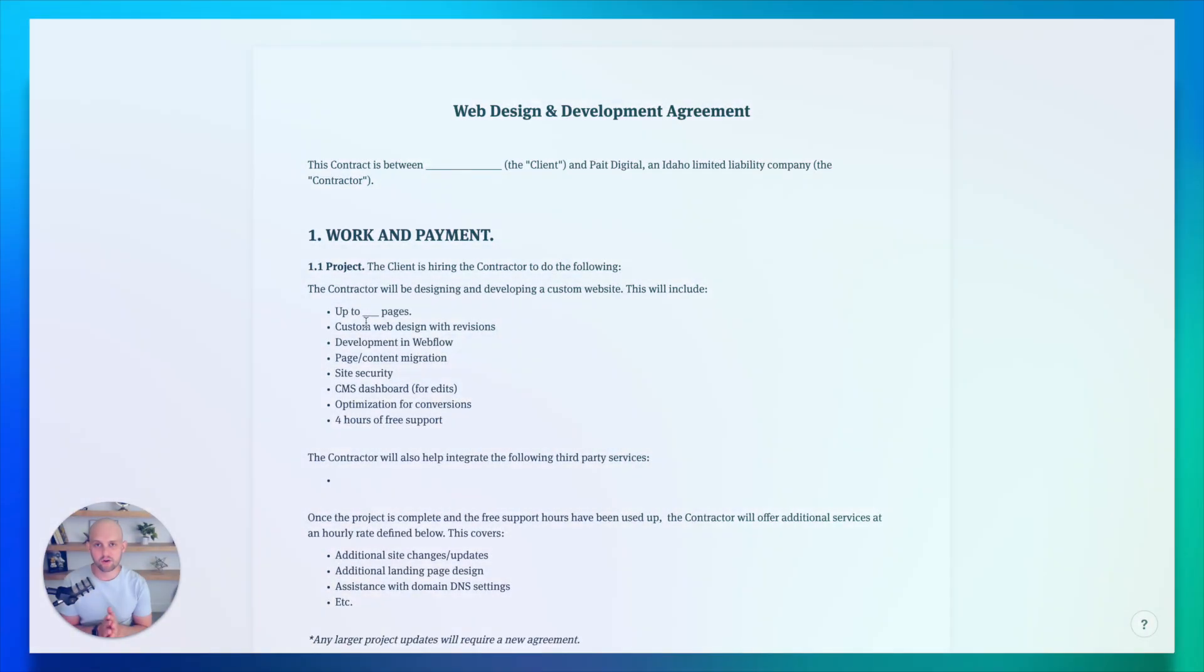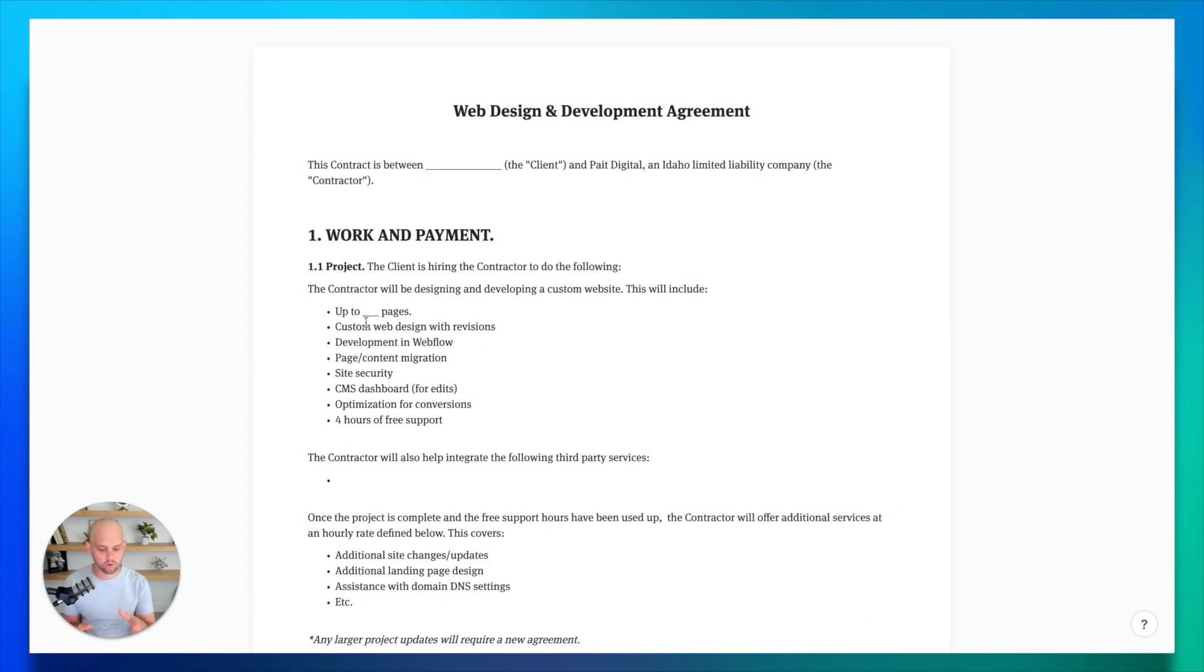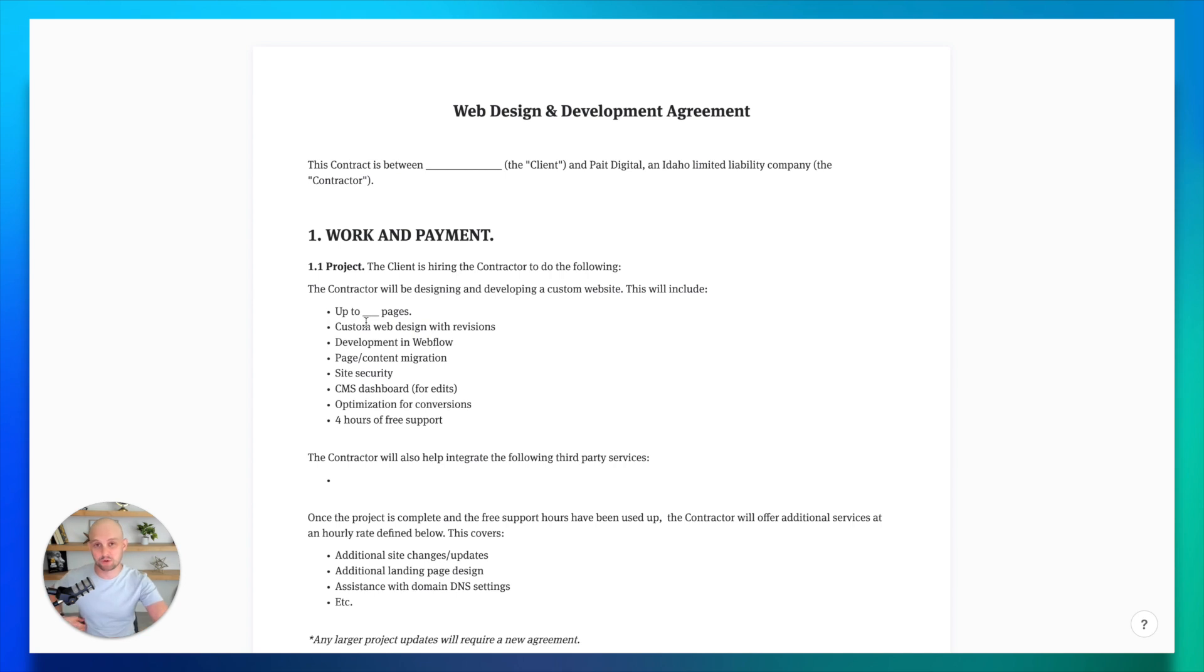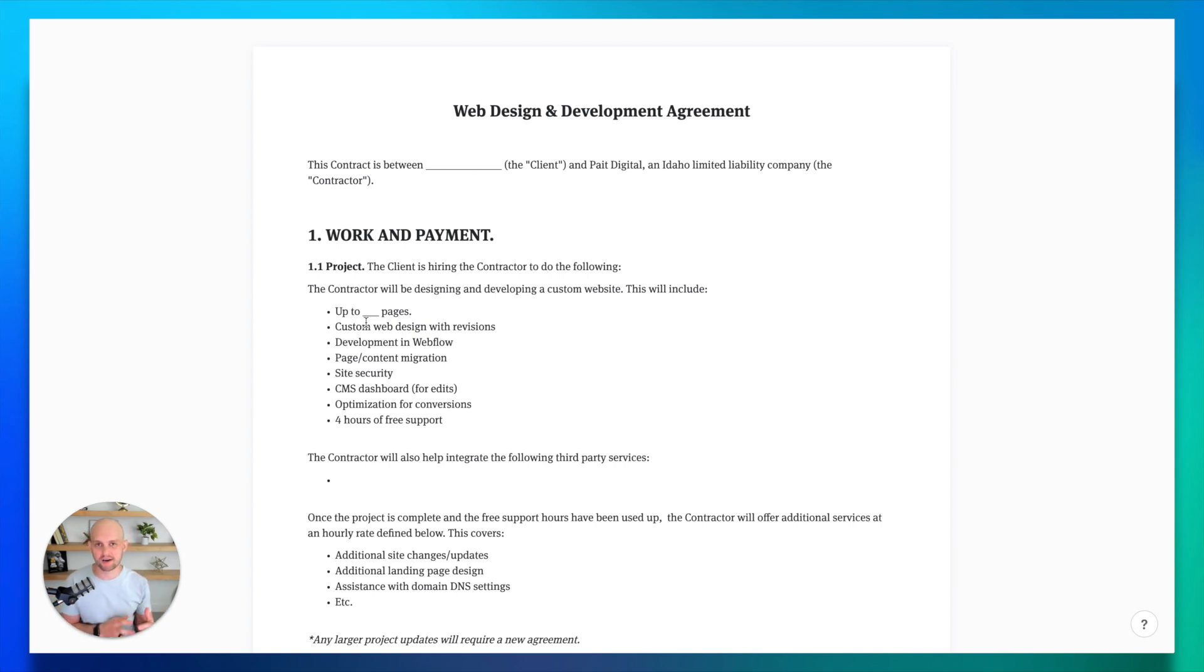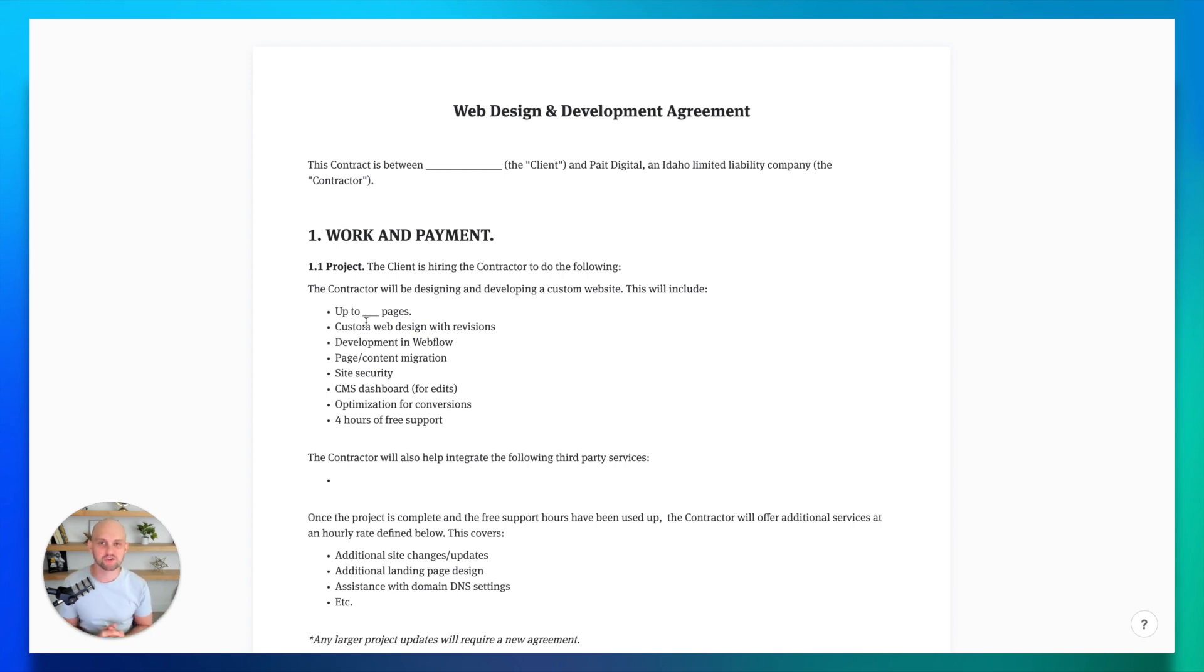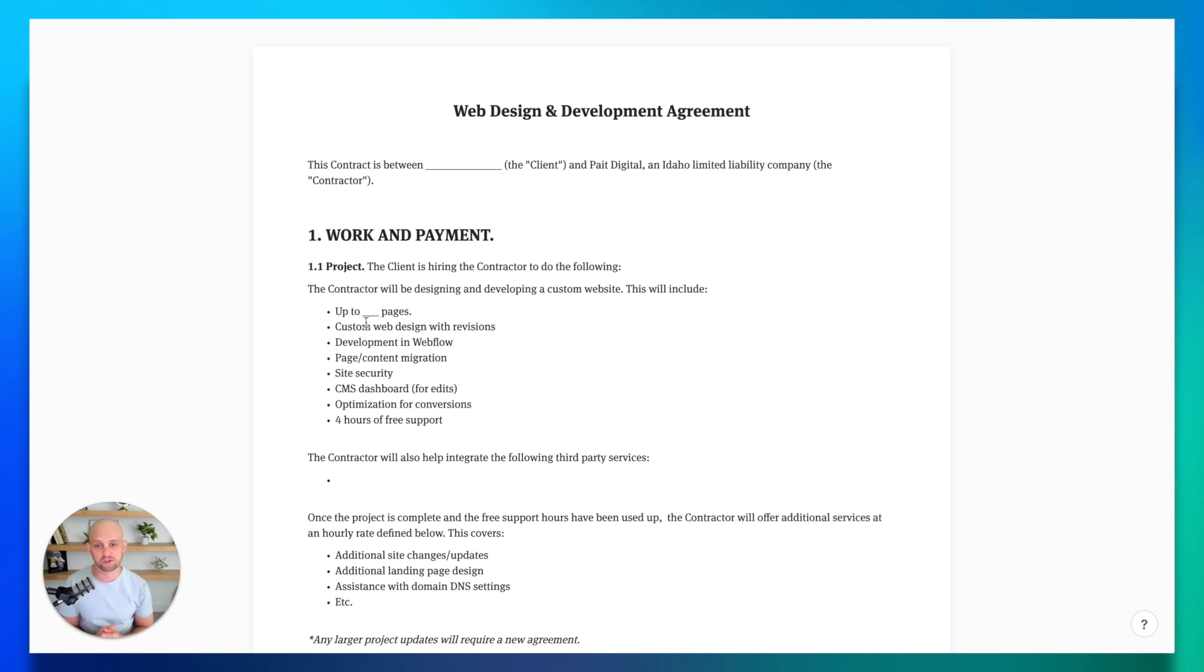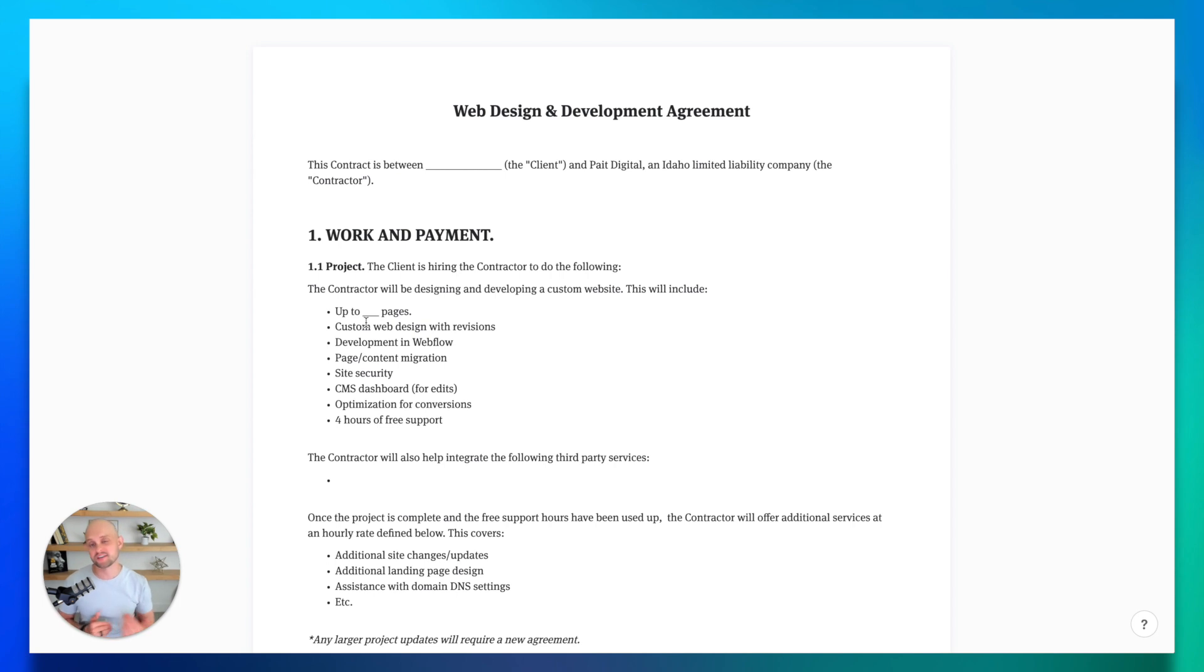So here we have our web design agreement template. If you click the link down in the description of this video, you're going to be able to download this for free. I'm going to walk you through this and the most important aspects of this agreement. The first and possibly most important is a section where we can outline the scope of the work and also the payment for the project. We want to make sure that we outline these things really clearly according to the project, because obviously all of these things are going to change and we don't want to leave anything open to interpretation.